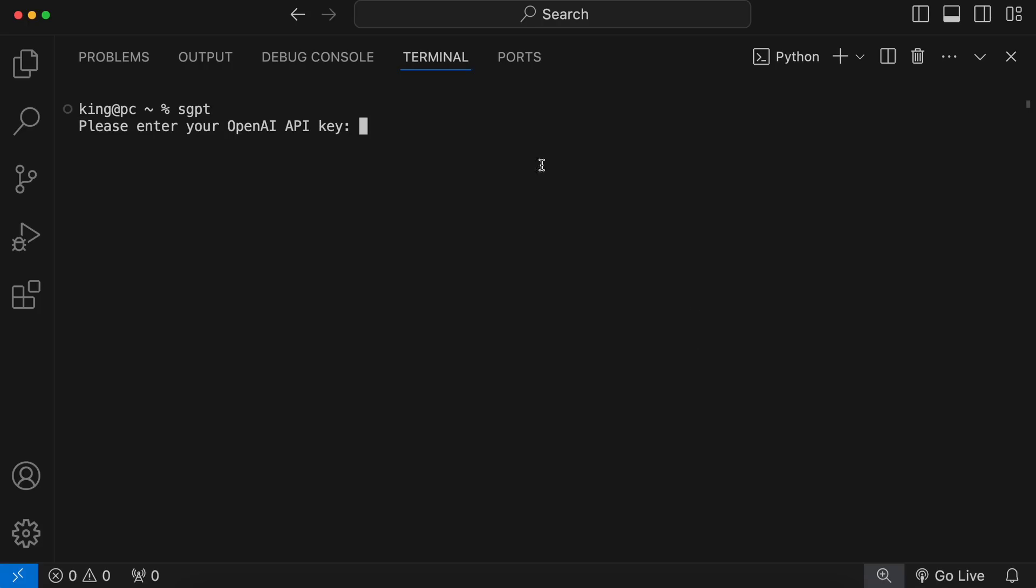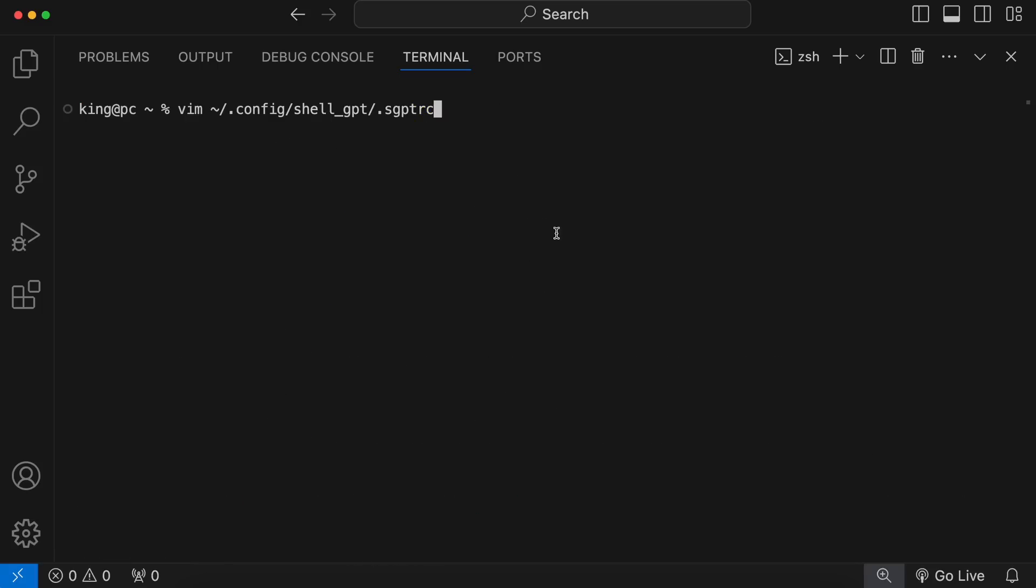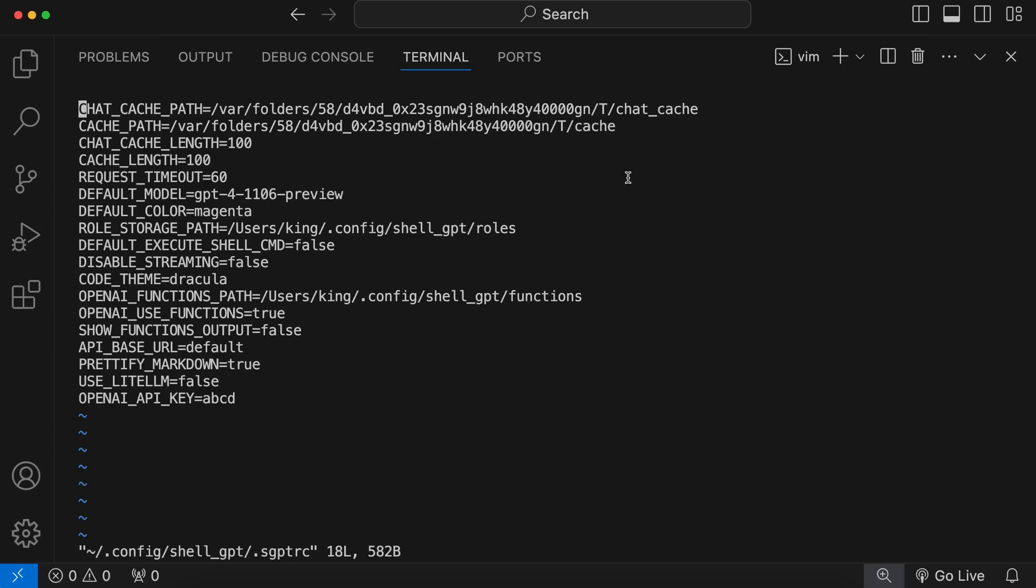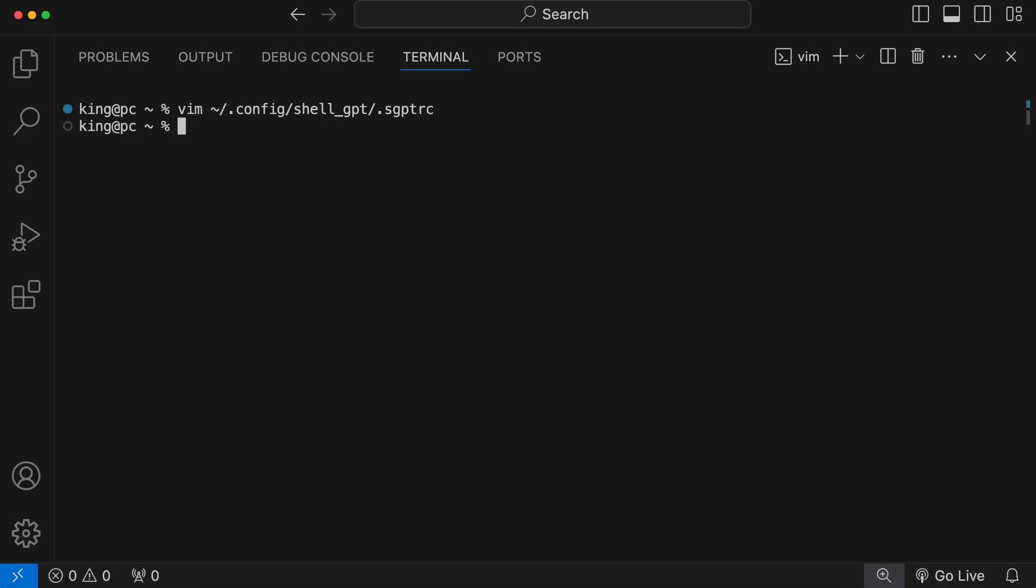Once done, run the sgpt command. Enter your Together AI API key. Once you do that, you'll see this error. Don't worry. Just open the sgpt config file. Now, change the LightLLM variable to true. Once done, change the model to Together AI slash MetaLlama slash Llama 3.1 like this. Once done, save it.